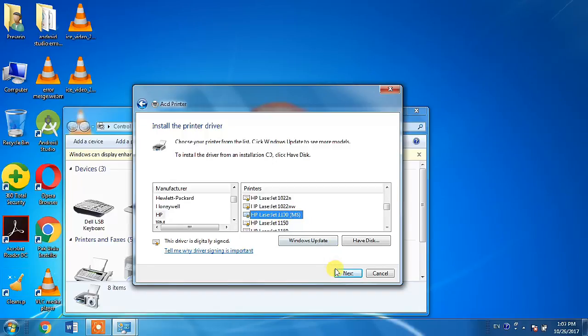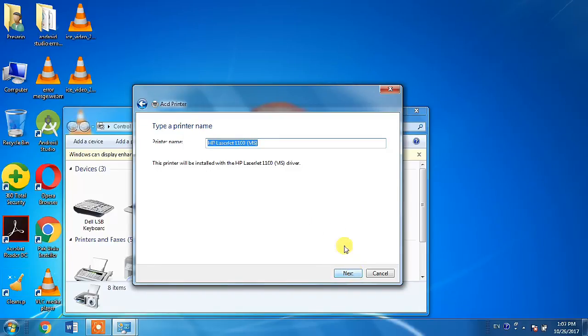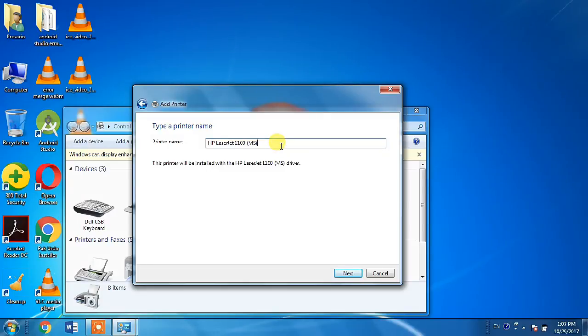Select it and click next. Here it is. Now, I am not clicking next because I have already installed my desired printer.